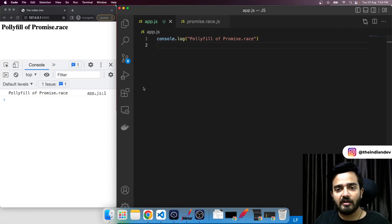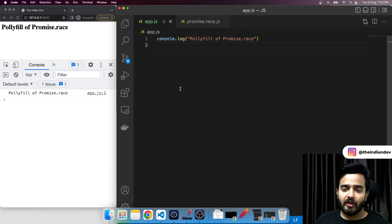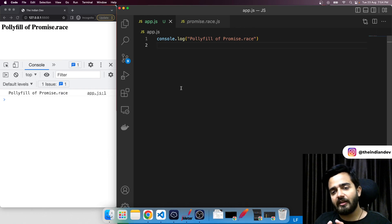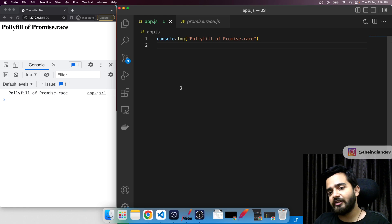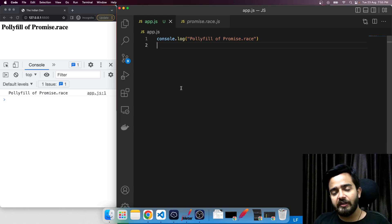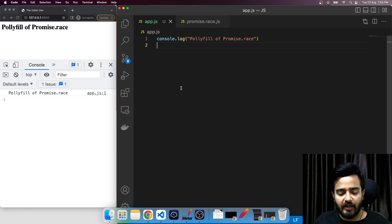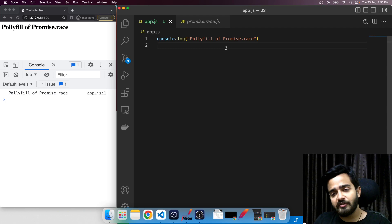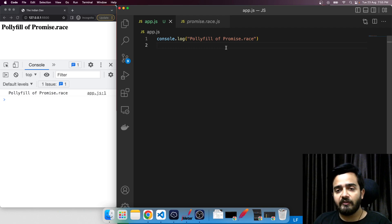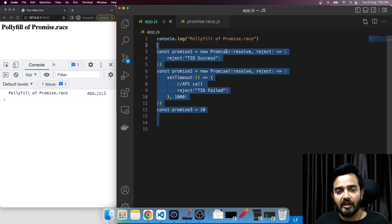Now let's jump onto the topic: the polyfill of promise.race. If you are on this video, I assume you know what promises are and what the states of promises are. We will directly discuss this particular method — promise.race. As the name suggests, from all the provided promises, whatever promise is settled first will be the output from this method.